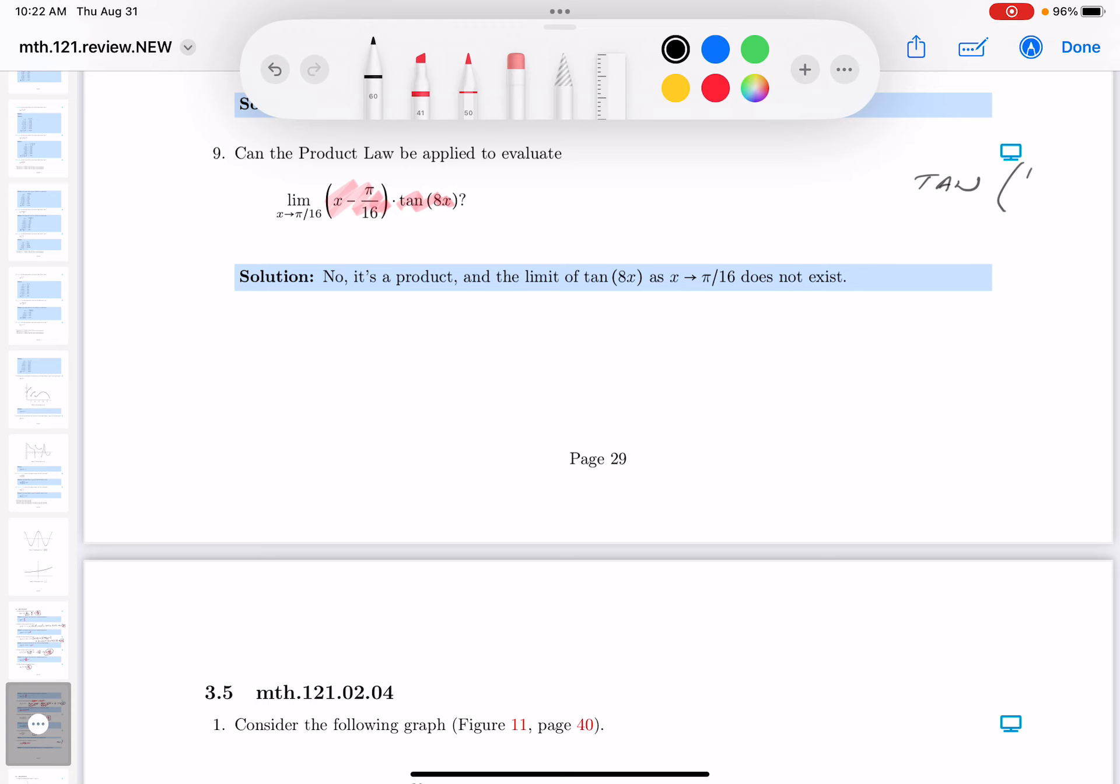You get pi over 2. I hope you realize that the tangent of pi over 2 is undefined. And what I mean by that, if you were to look at the tangent curve, it's asymptotic at pi over 2.